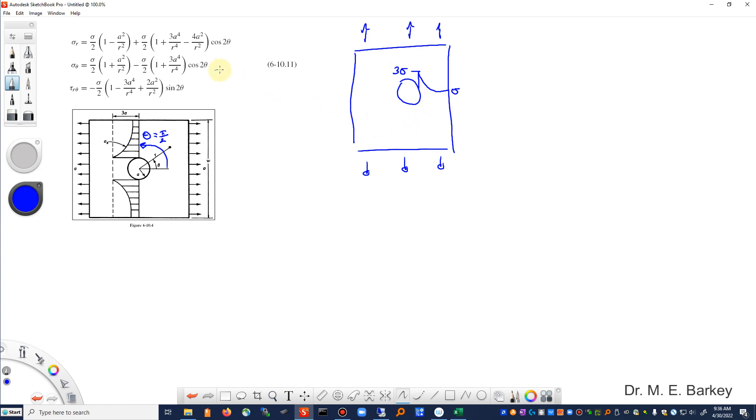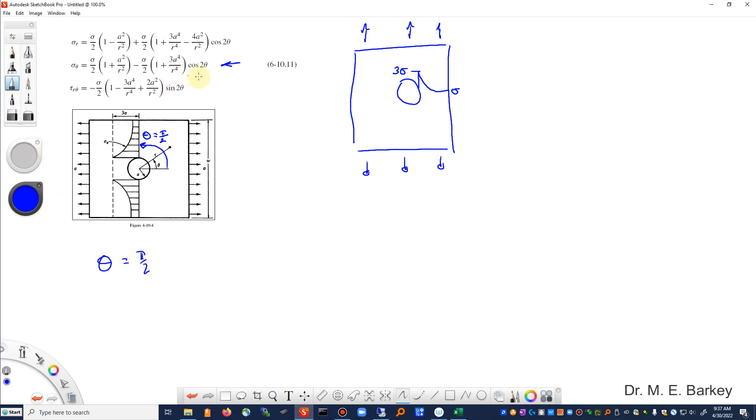We're going to focus on this equation here, and of course with theta is equal to pi over 2. If we have the cosine of 2 theta, then that's going to be equal to minus 1.